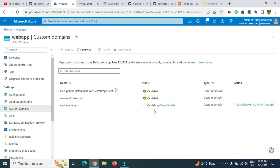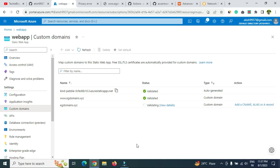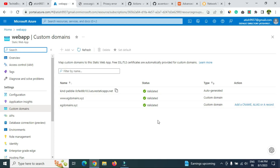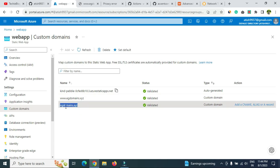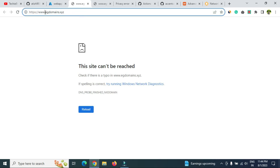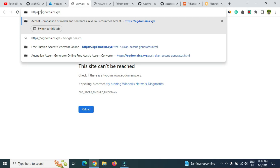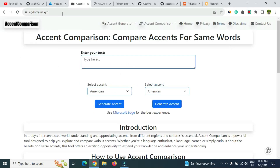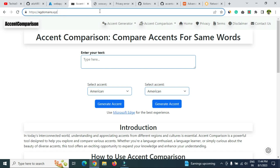SSL and CNAME propagation takes time and we have no control over it. After about 20 minutes the status in the web app portal turned to 'Validated' with a green check. Testing in a new tab — 'www' subdomain was still not working, but the root domain without 'www' is now working. Wait a few more minutes and the 'www' subdomain should also start working.